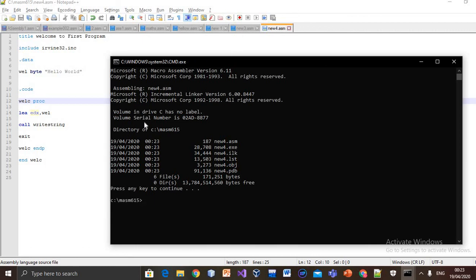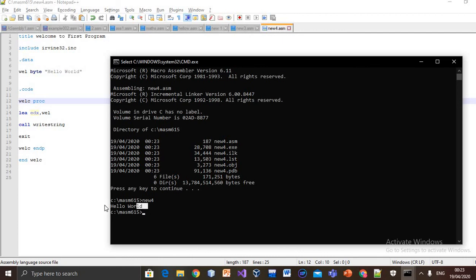Let's run it. New4. Here, it outputs 'Hello World'.